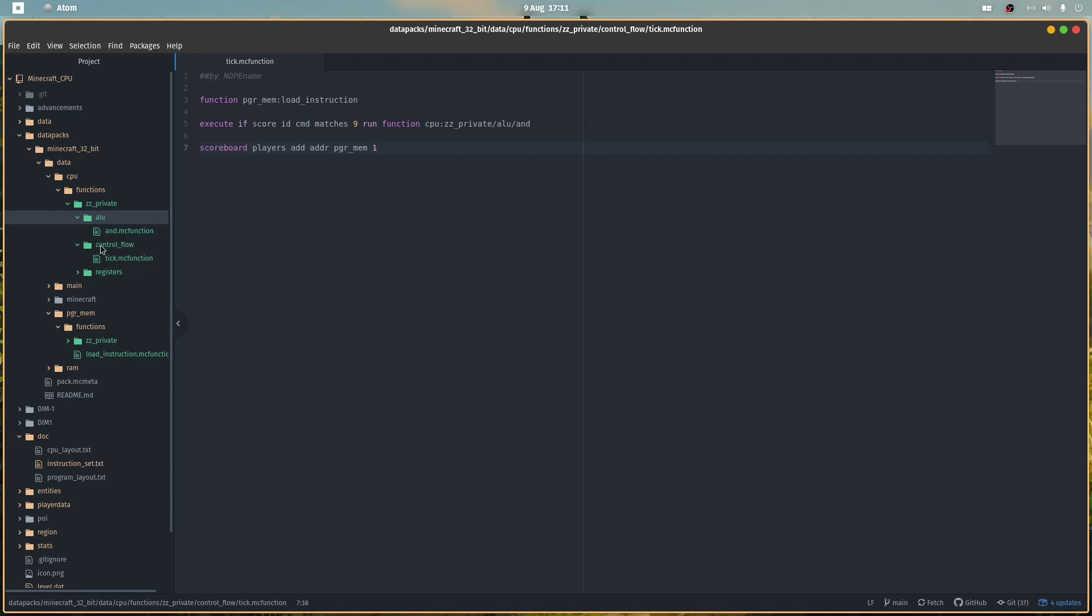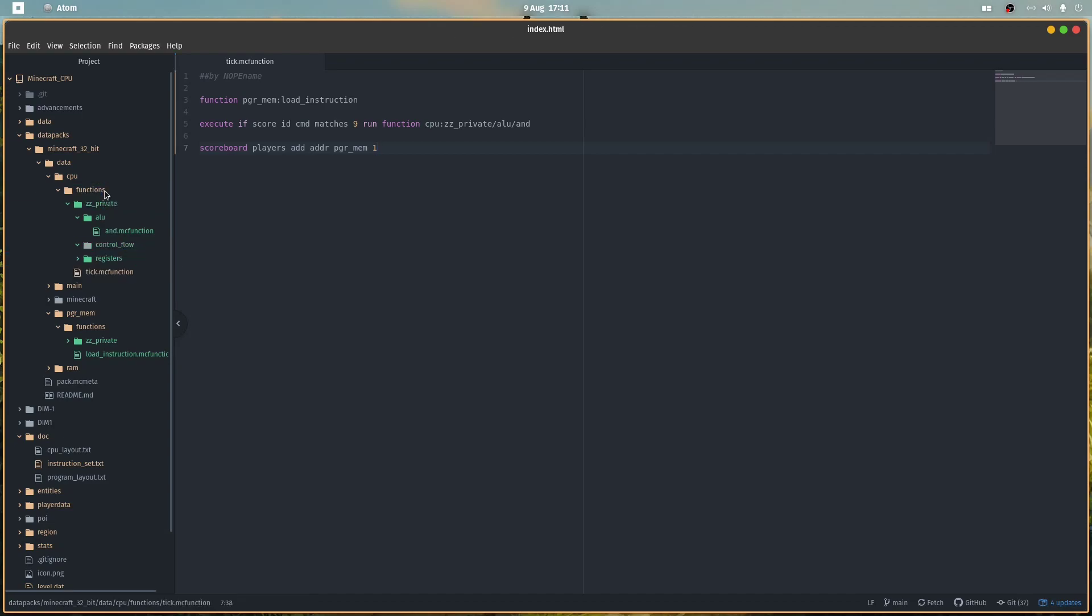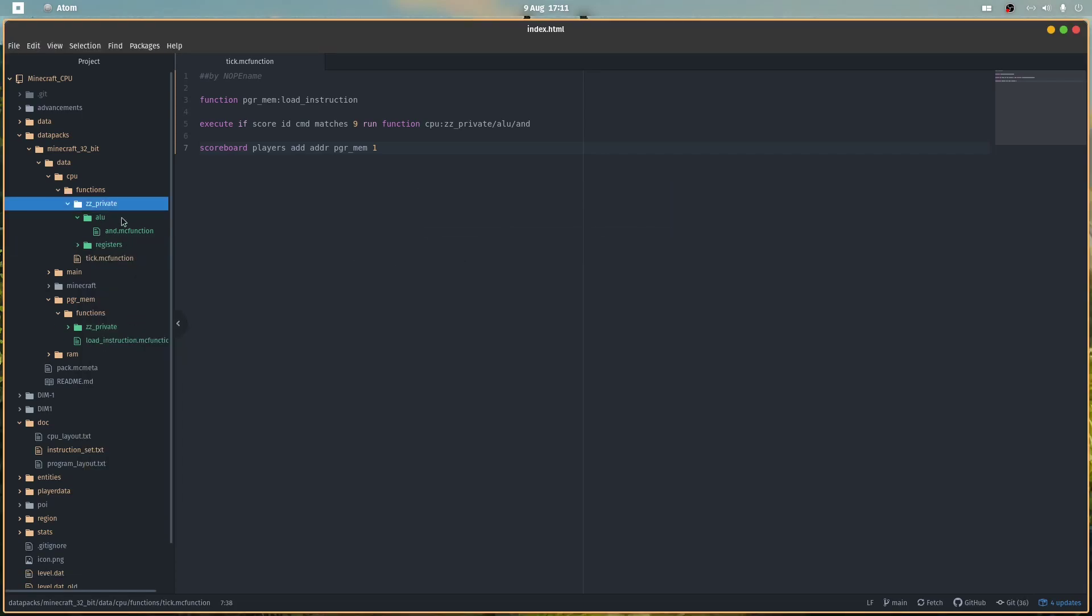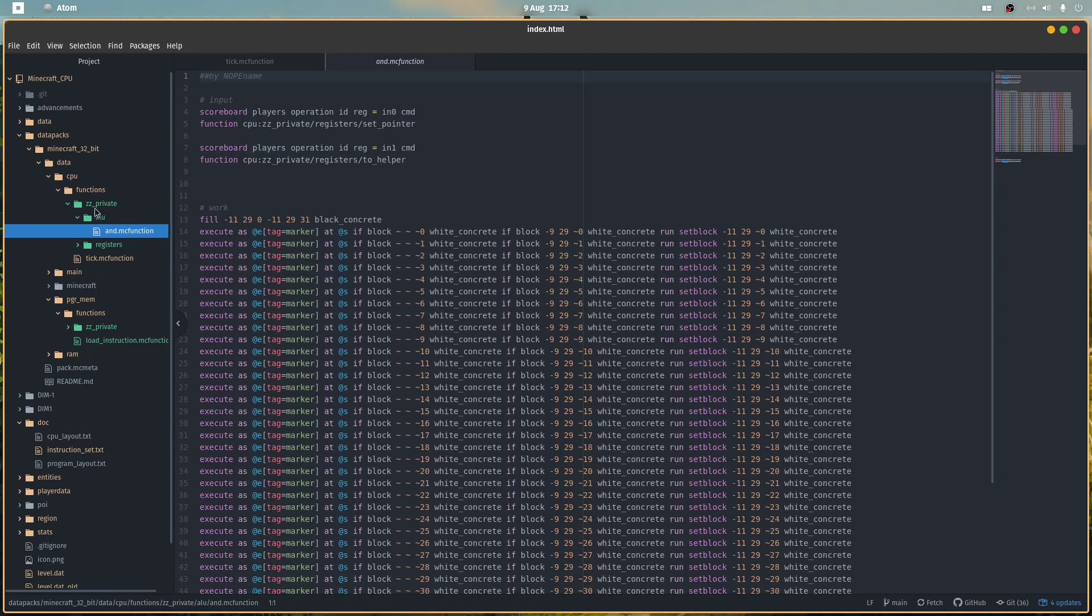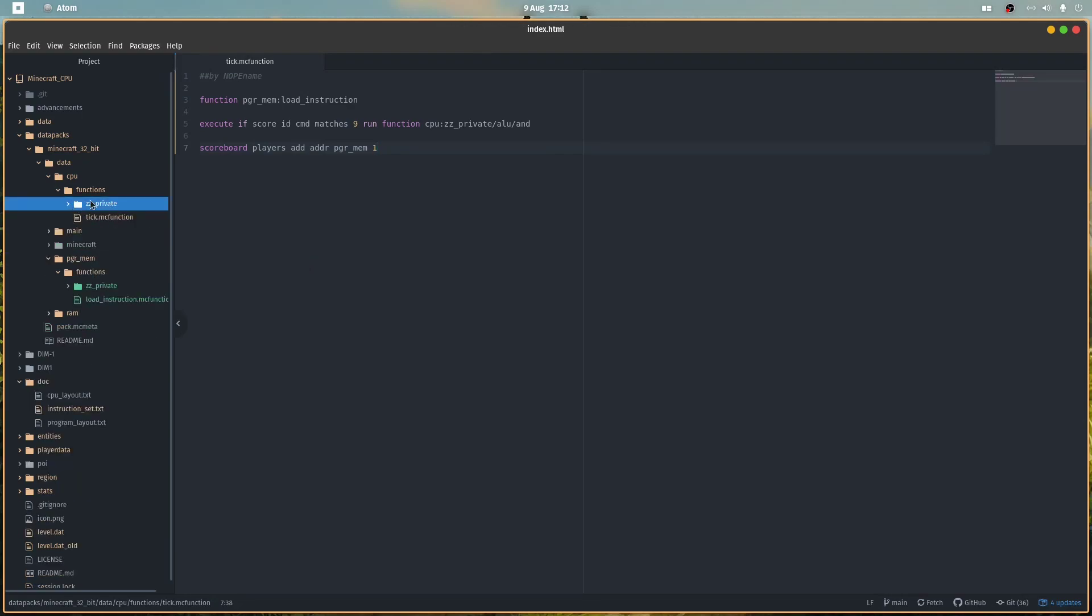I don't think we will have more than one control flow related function here. We will get actual instructions that deal with control flow like jump or conditional jump and stuff like that, but this is outside of the private folder because this will be called by main later.